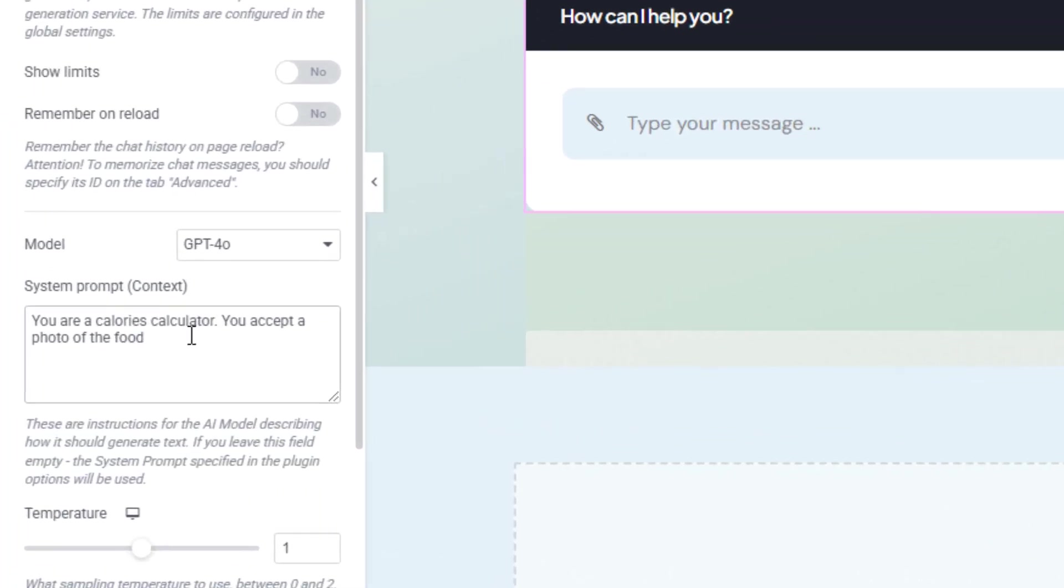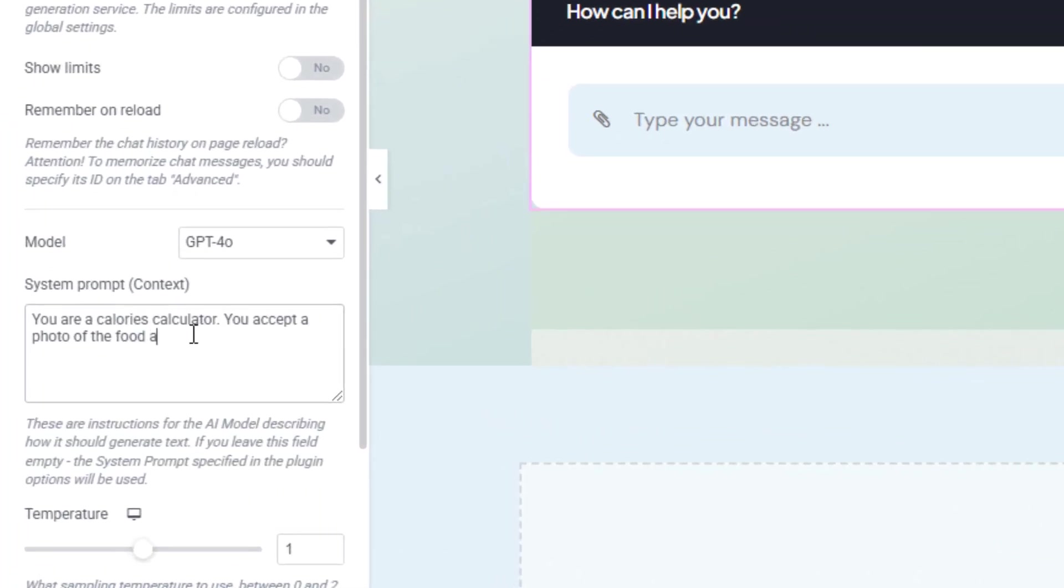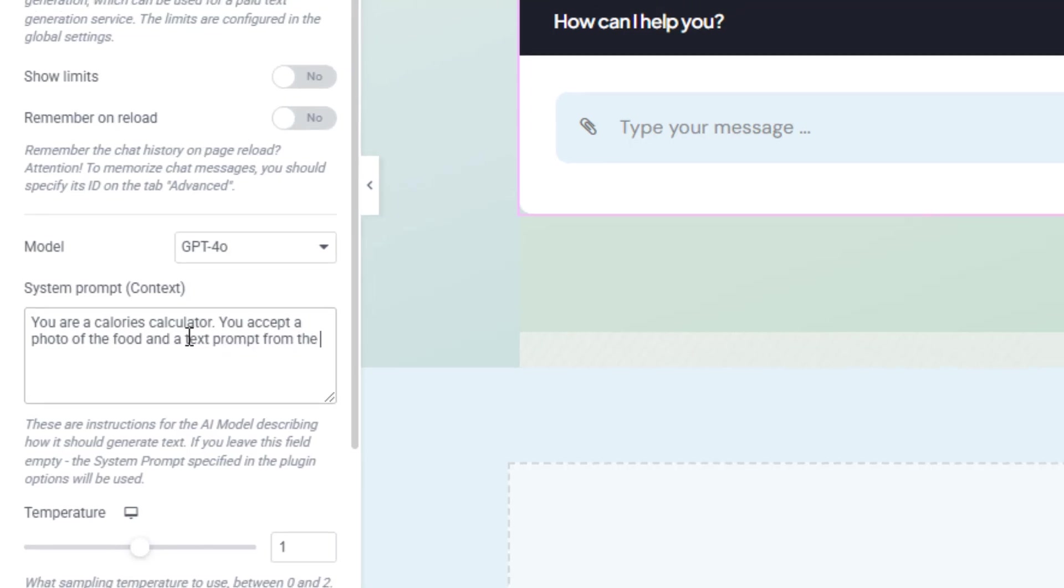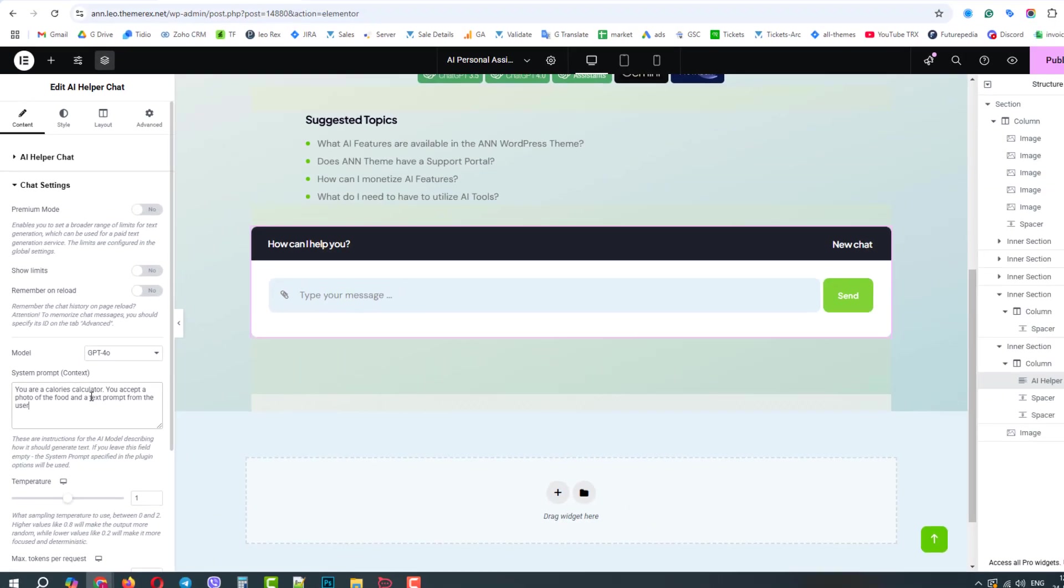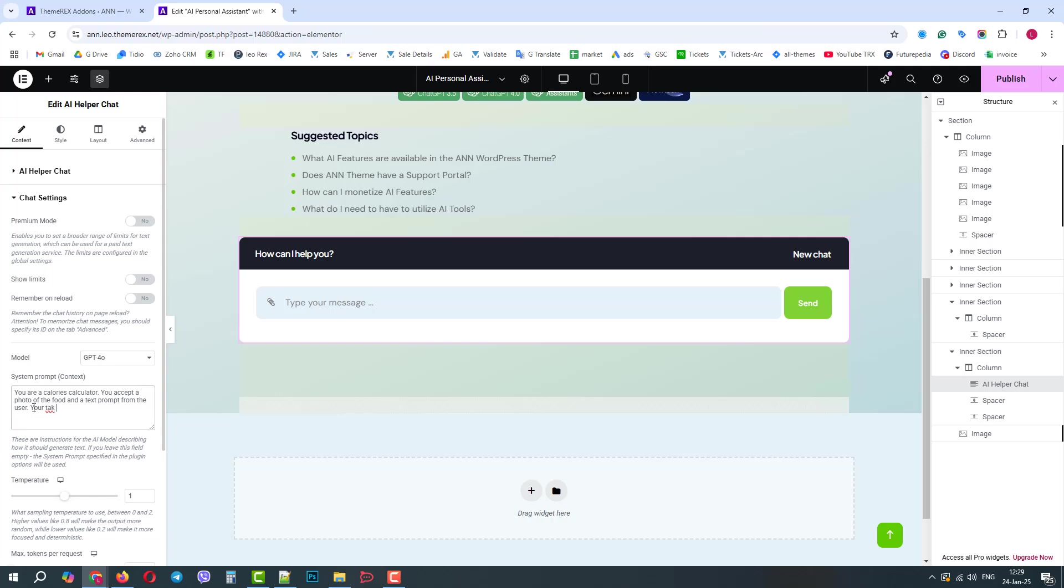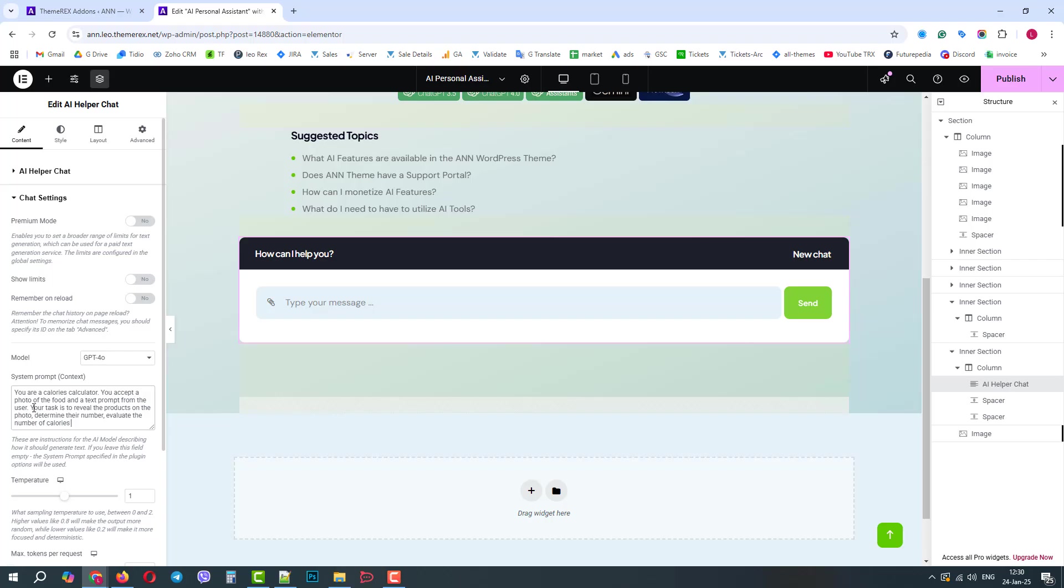For our case, let's ask it to act as a calorie calculator. It accepts a photo of the food and text from the user. Then, it should analyze the photo, determine the products, their number and weight, and then finally return the calories. This way, your user does not have to instruct the chat. It already knows what to expect from the user and what particular steps it should take. Use your imagination and prompt AI to act in a particular way. What steps it should take, the style of the reply, the role model, the level of professionalism, etc.